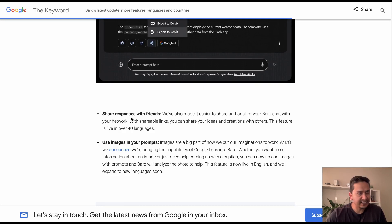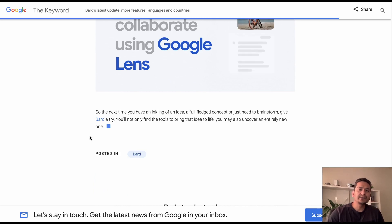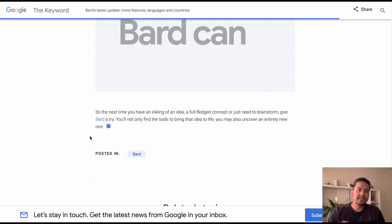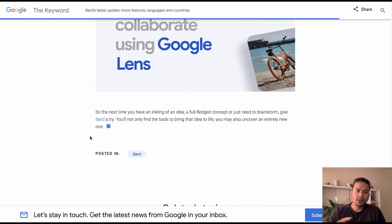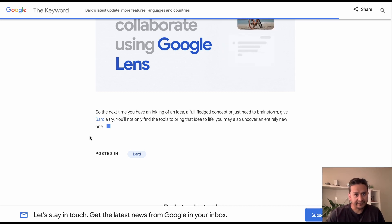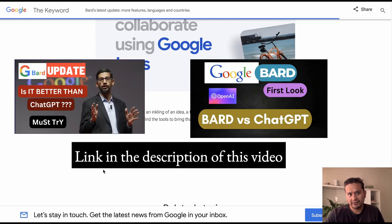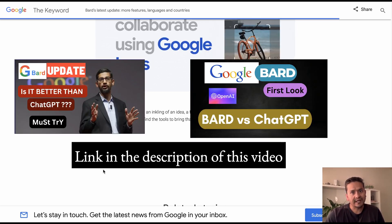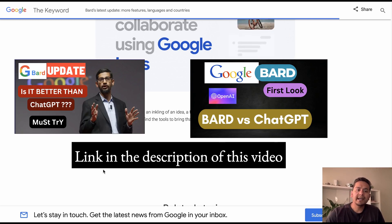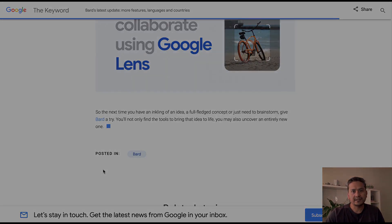If you scroll down there is export code to more places and share responses with friends, and you can use images in your prompts. These are the updates made by Google. In this video I will first show you the UI of Google Bard briefly — I have already created two different videos earlier related to Google Bard you can reference — and then we will go through each of these updates.